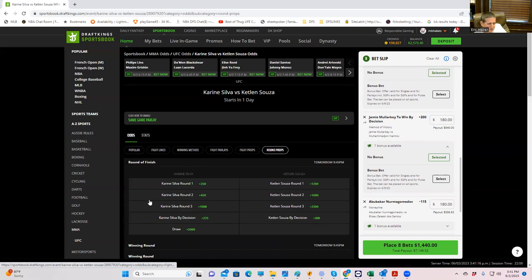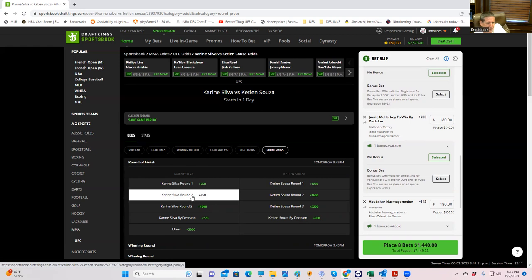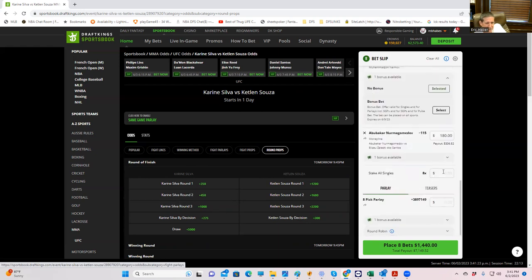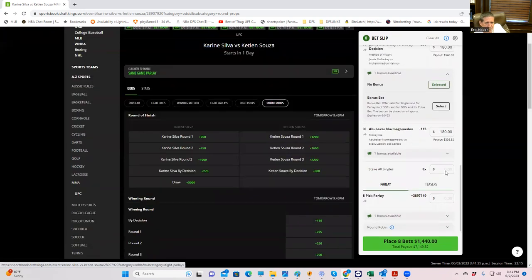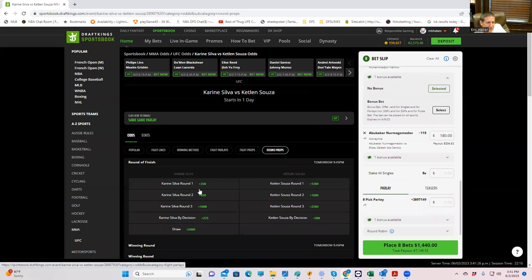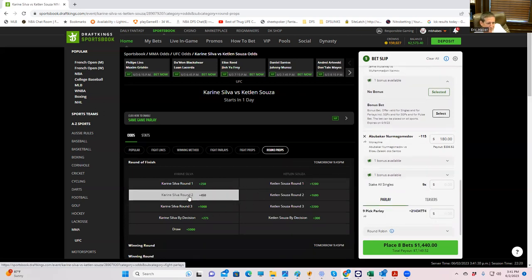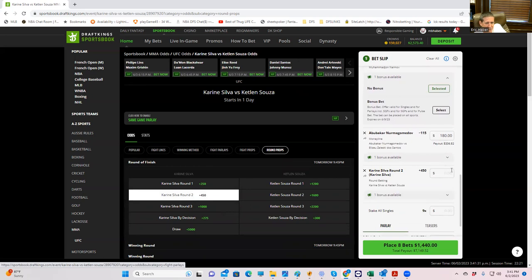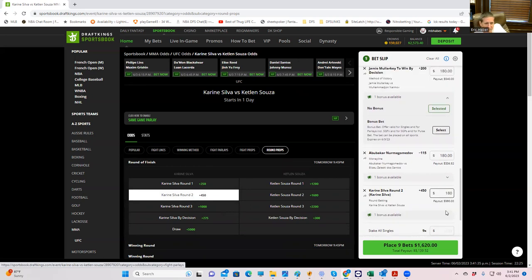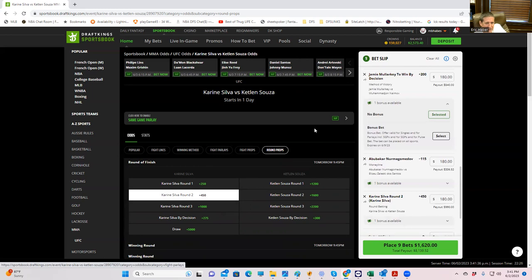So we're just going to be not the square, but we're going to take Silva. We're going to pick our favorite round. Maybe we get one of those good round two props that we used to like to play. Let's see. Round props. There you go. Kareem Silva round two plus 450. This looks good enough for me. We're in Silva in round two for 180.